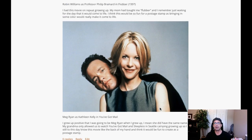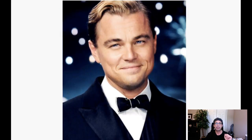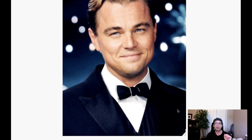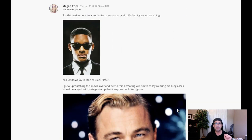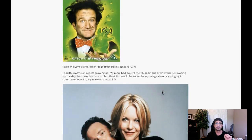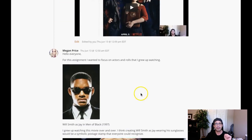So you have Meg Ryan as Meg Ryan, then Robin Williams as Professor Phillip, Leonardo playing Jay Gatsby, and of course Will Smith in character as Jay from Men in Black. Good choices overall.